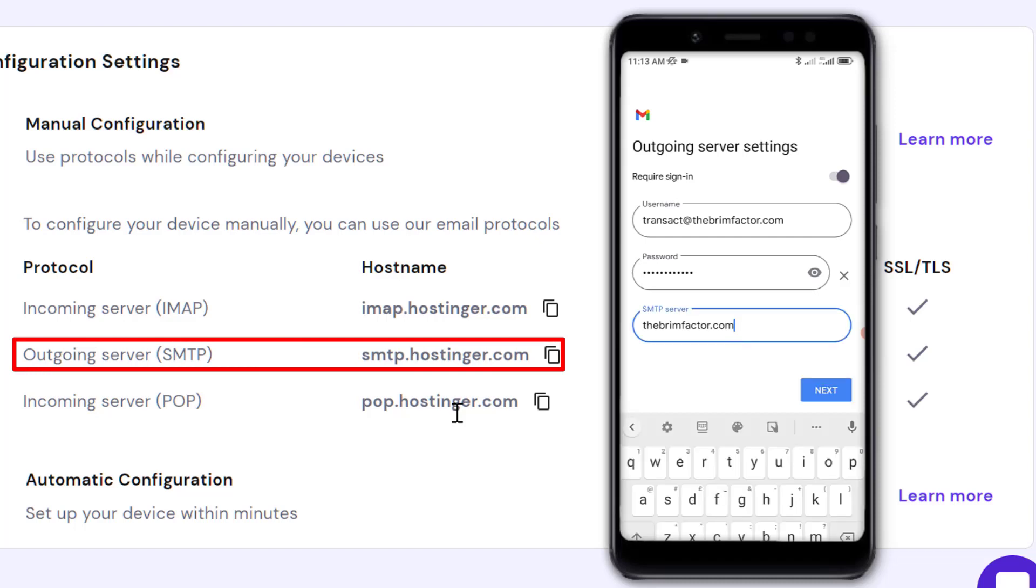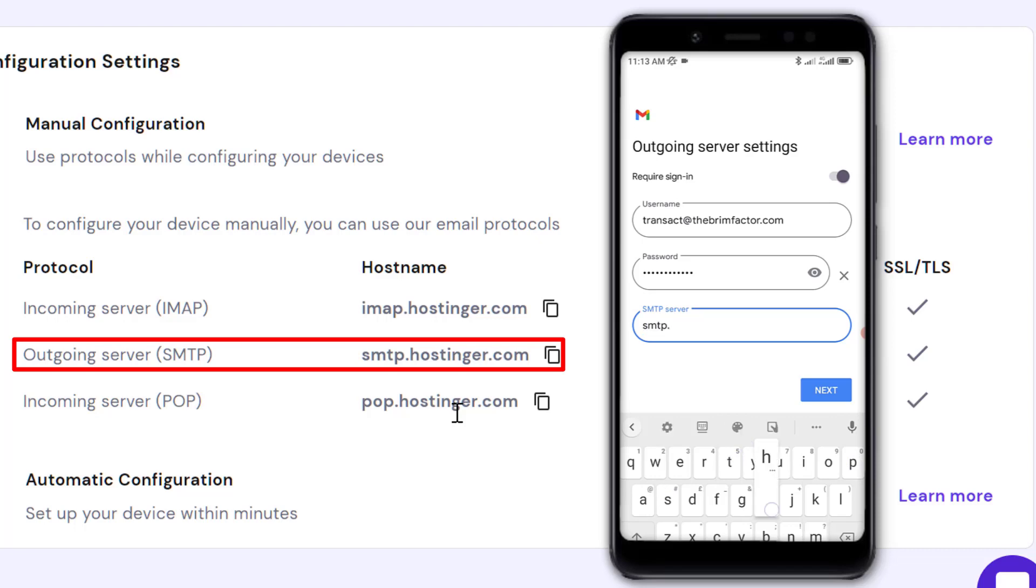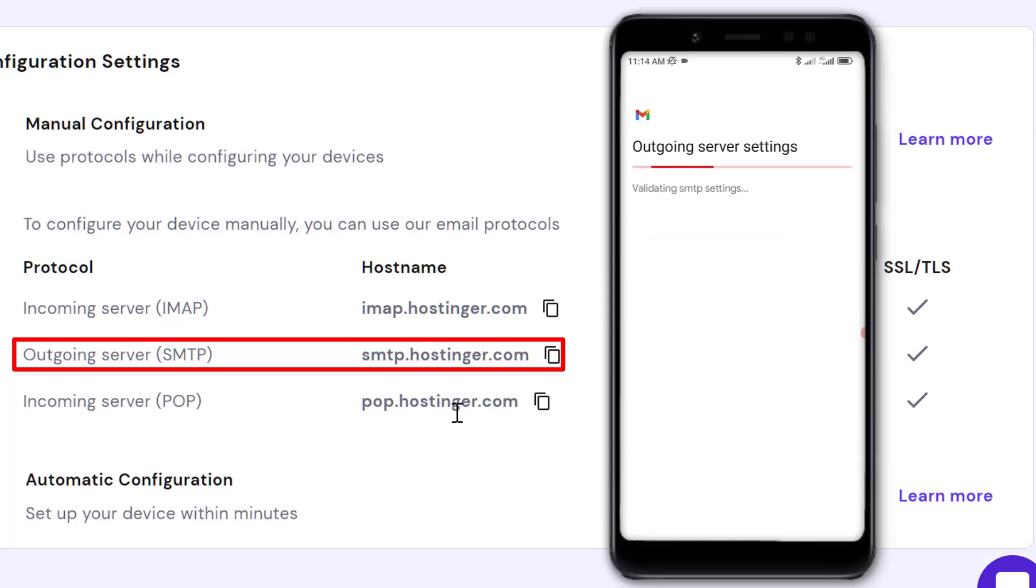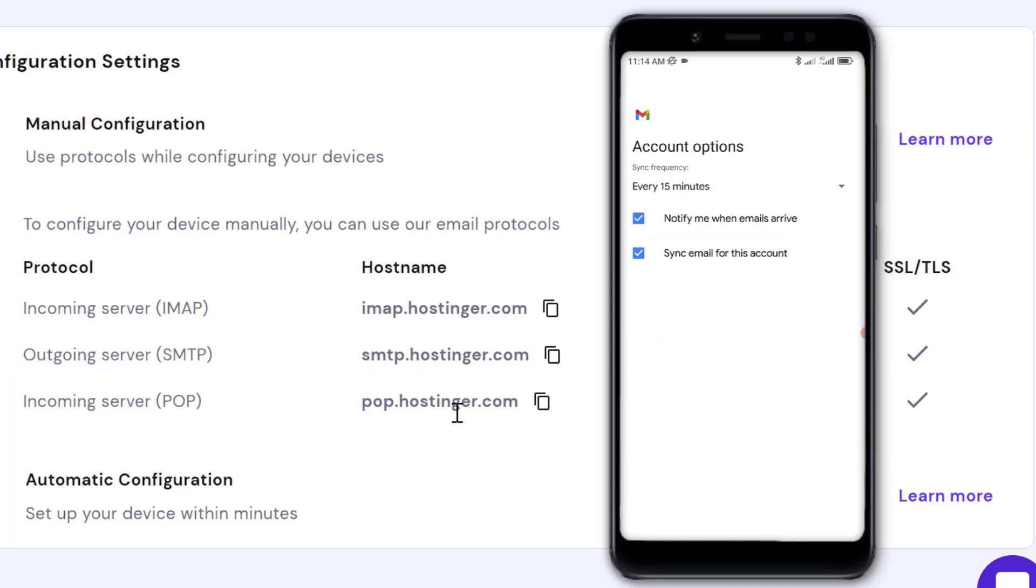For the outgoing server, this is the SMTP server. As you can see it says 'SMTP server.' For SMTP we have smtp.hostinger.com, and we click Next.